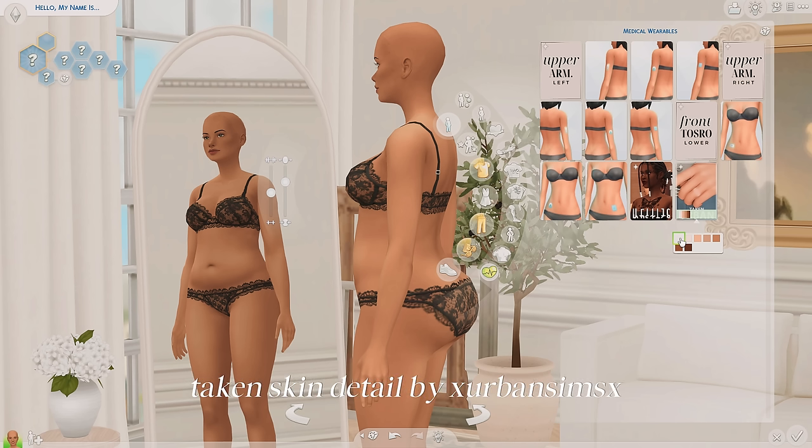I think I'm gonna go ahead and use this preset and I'm just going to move around her face to create it exactly how I want it to be. For this Sim, I'm just gonna drag the jaw down a little bit, bring her chin out, maybe pull it out this way.